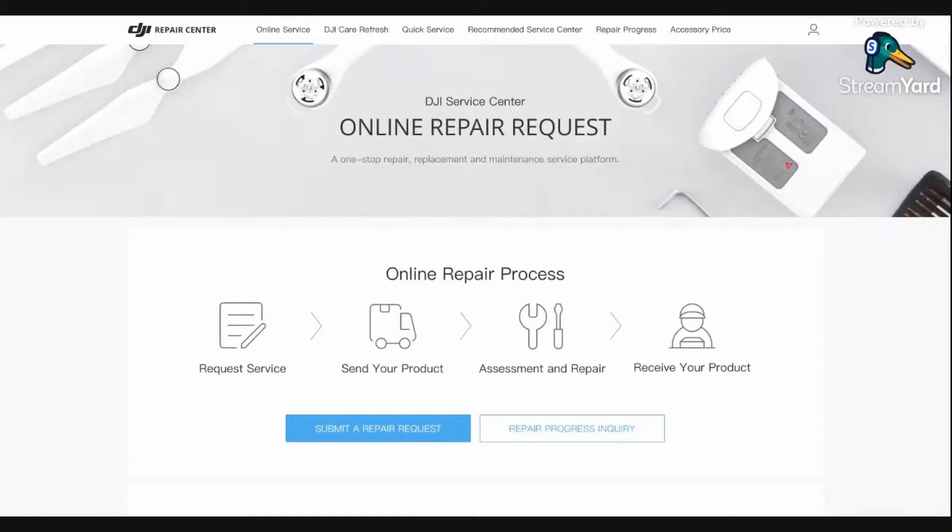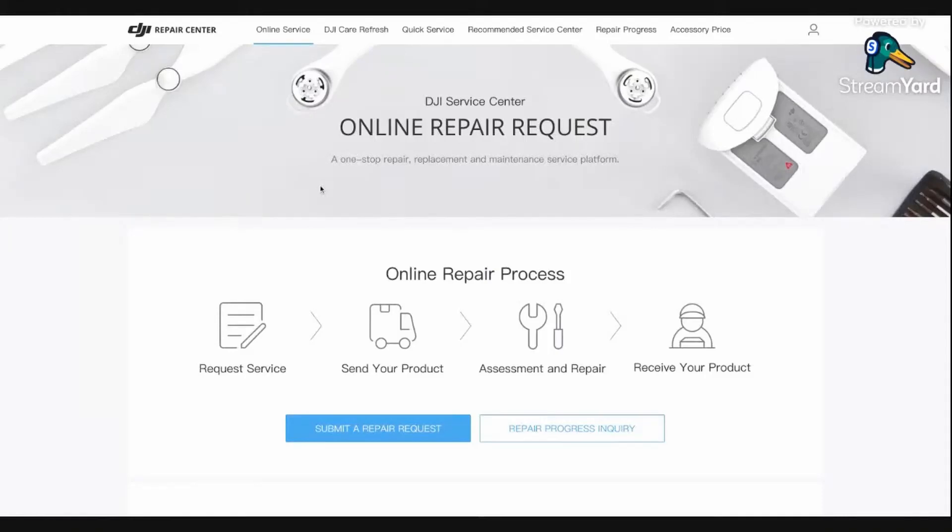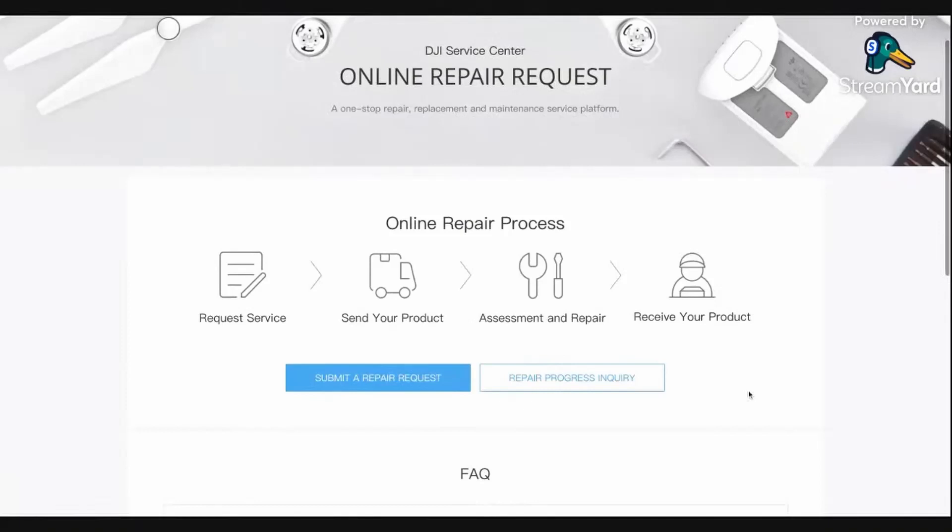But I did a little research and figured out how to send in your DJI Pocket for repairs. So I'm making this video to help people who have the same problem as me. You actually have to go to repair.dji.com. They have a whole interface or website here where you can actually submit your request for repairs.